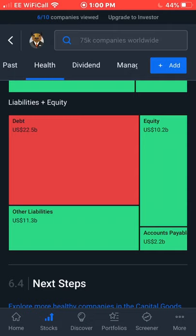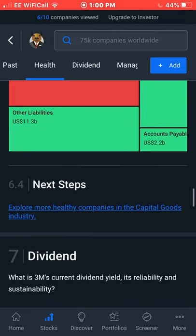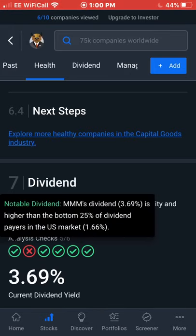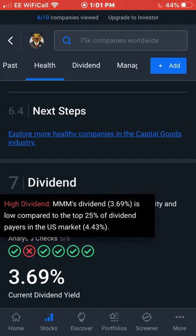Now let's get on to the dividend yield score. 3M's current dividend yield, reliability, and sustainability gets a five out of six score on Simply Wall Street. The dividend yield is 3.69%, which is notably higher than the bottom 25% of dividend payers in the US market, which average 1.66%. The only mark against it is that the dividend is lower than the top 25% of dividend payers, which yield 4.4%, but a 3.69% yield is still solid.